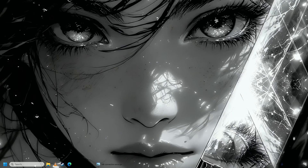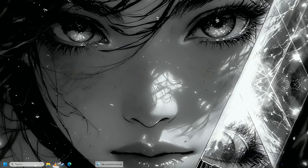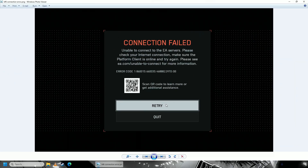Hello everyone. If you're trying to play Battlefield 6 and you keep getting this connection failed error, then you have come to the right place because in this video I'm going to show you two solutions on how to fix this annoying Battlefield 6 connection failed error.